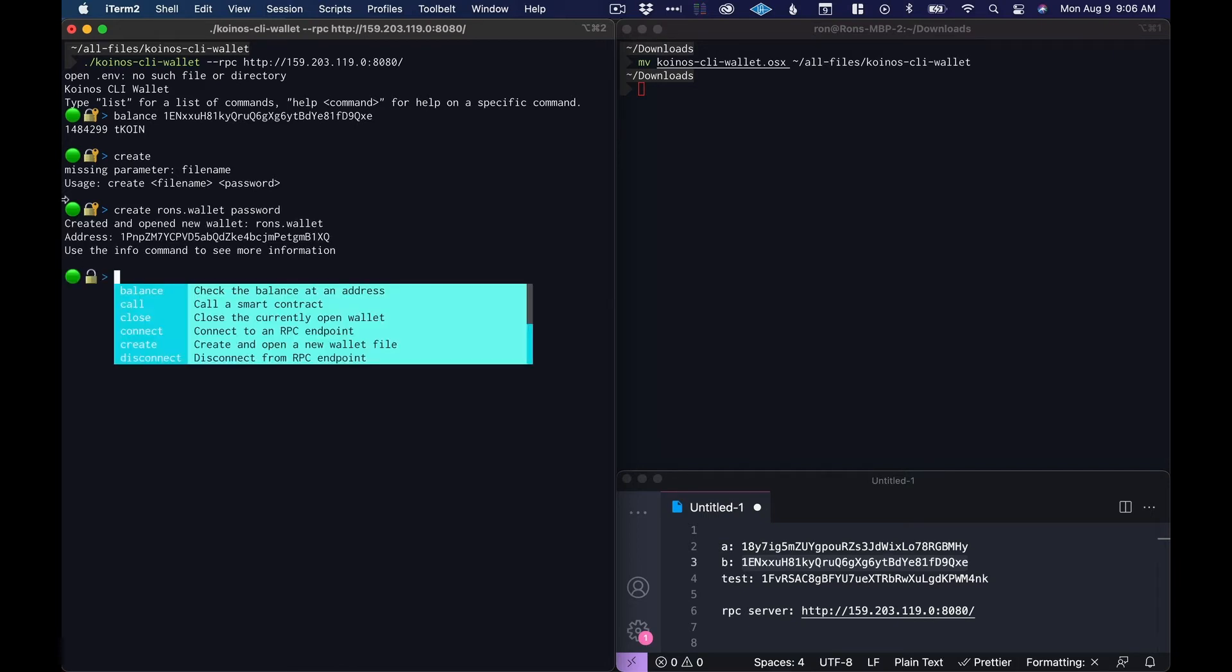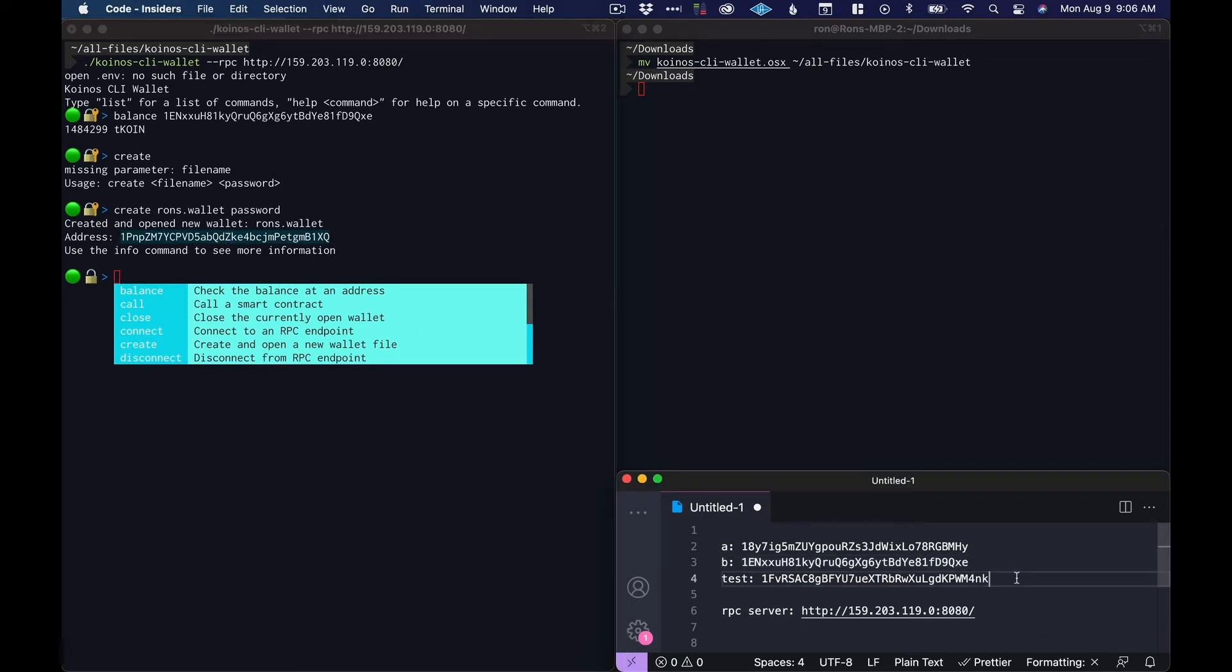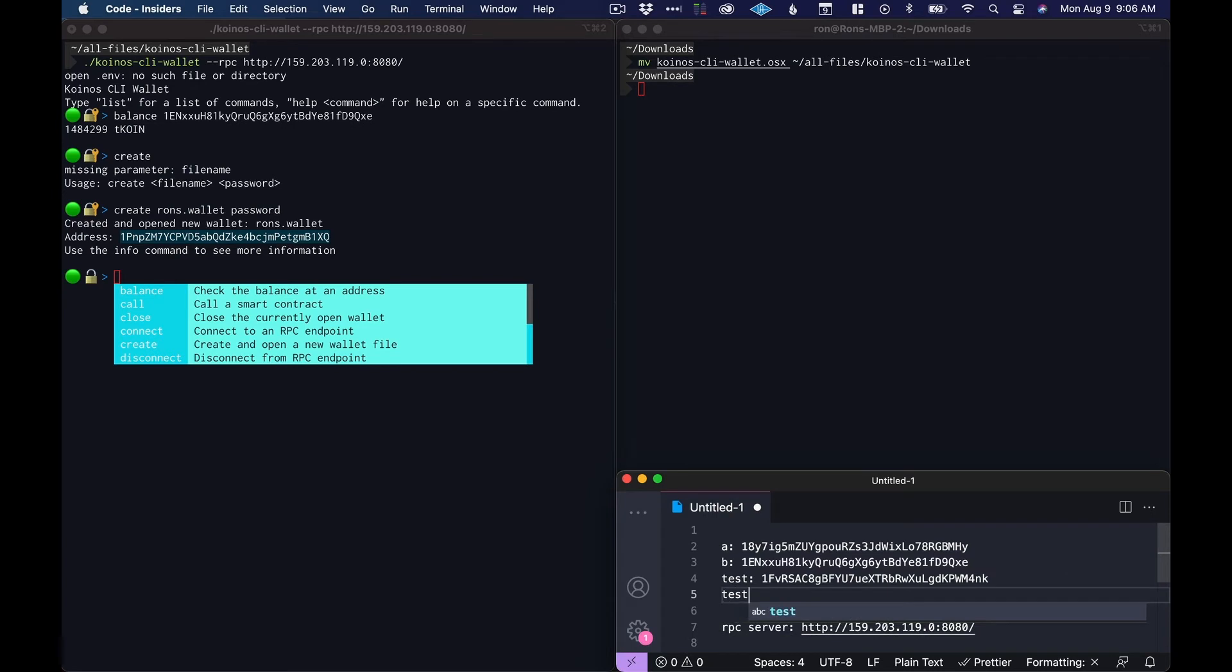We created a wallet and it gave us an address. So now we have this new address that we can use. Let me put it in here so I don't have to keep going back and forth.